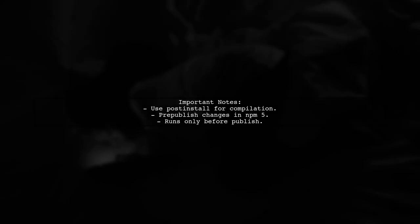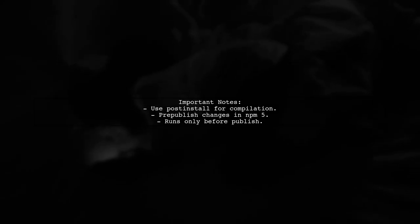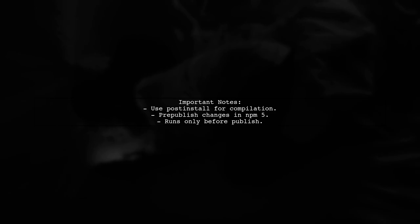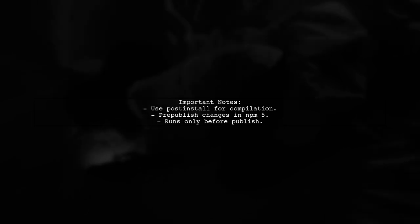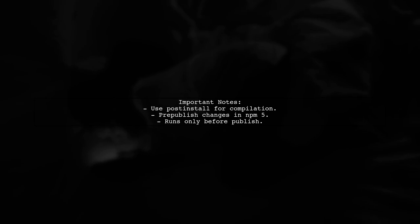Since you need to compile files only during NPM install, consider using the post-install hook instead of pre-publish. Note that pre-publish will still exist, but will only run before the publish hook in NPM version 5.